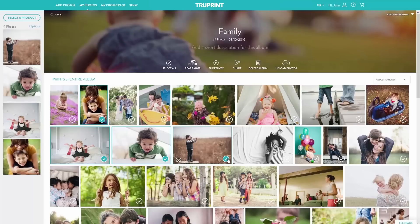Once you have selected all the images you want for your order, select Prints from the Product menu.